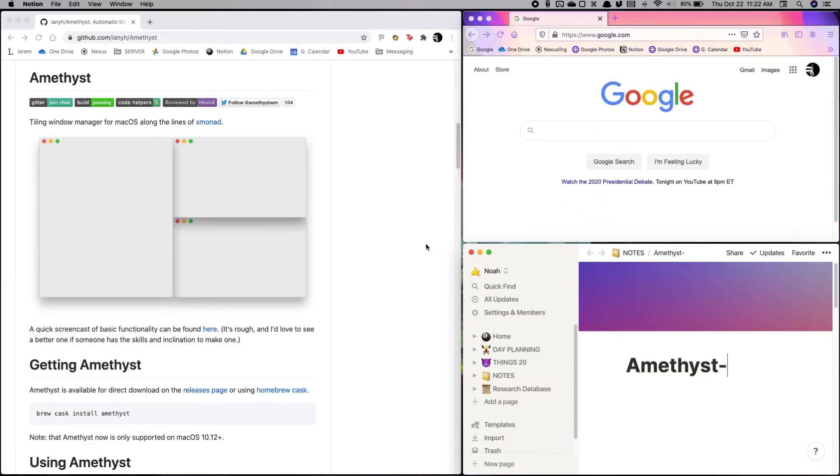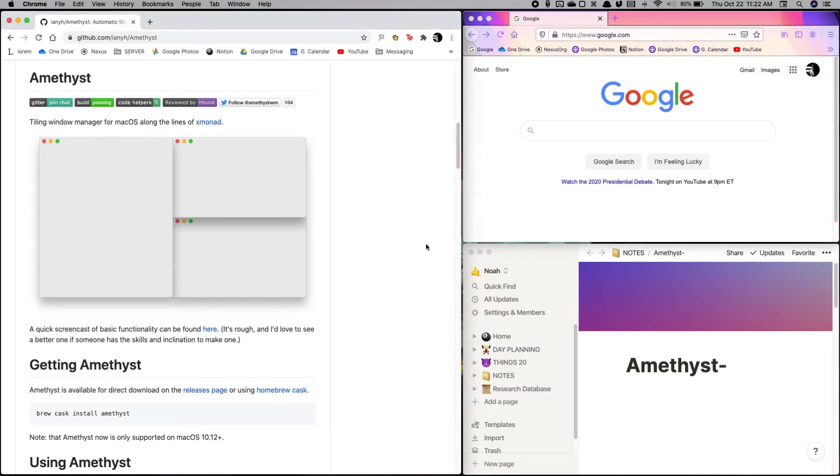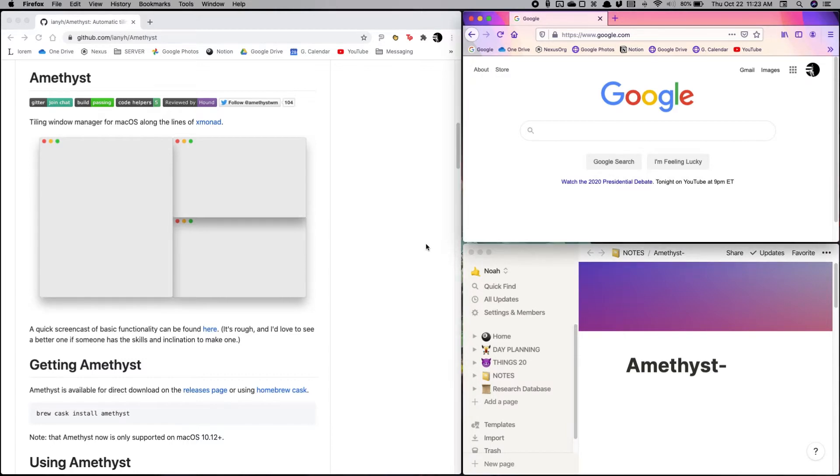Okay, so what we can do with these three windows is we can cycle through them easily. Every action I'm doing is with custom key combinations that you can set yourself, so it's fully customizable. We can cycle through these.